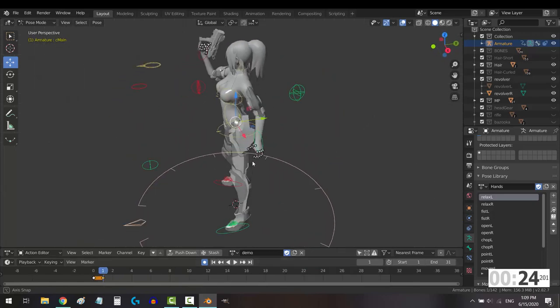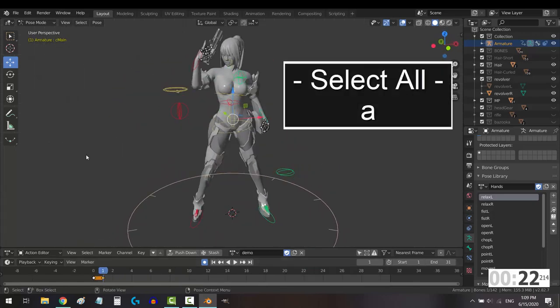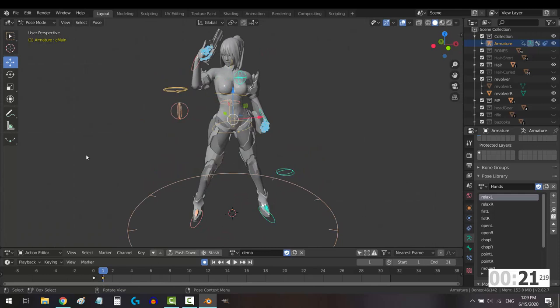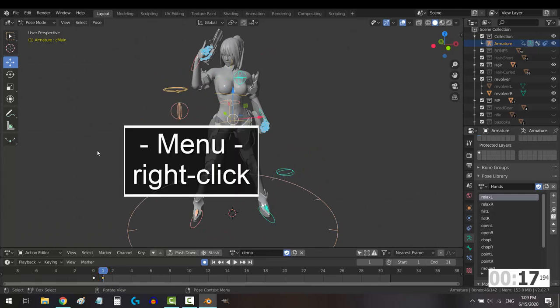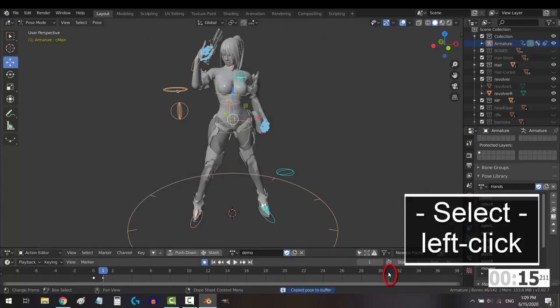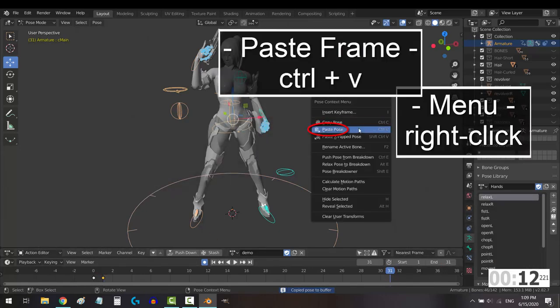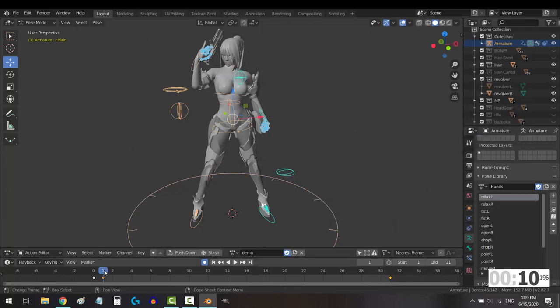So, anytime you want to copy a keyframe to another position, press A to select all the bones you need, make sure that the frame you want to copy is highlighted in yellow, right-click or Ctrl-C to copy the frame, left-click to your new position on the timeline, and right-click or Ctrl-V to paste.